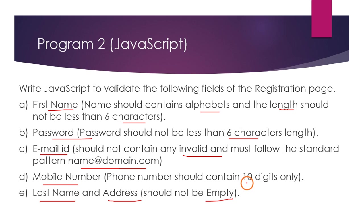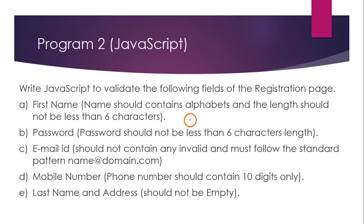Finally, the mobile number should contain 10 digits only. It should not be less than 10 digits and should not be more than 10 digits, it should contain exactly 10 digits. This is the validation they are asking us to do.